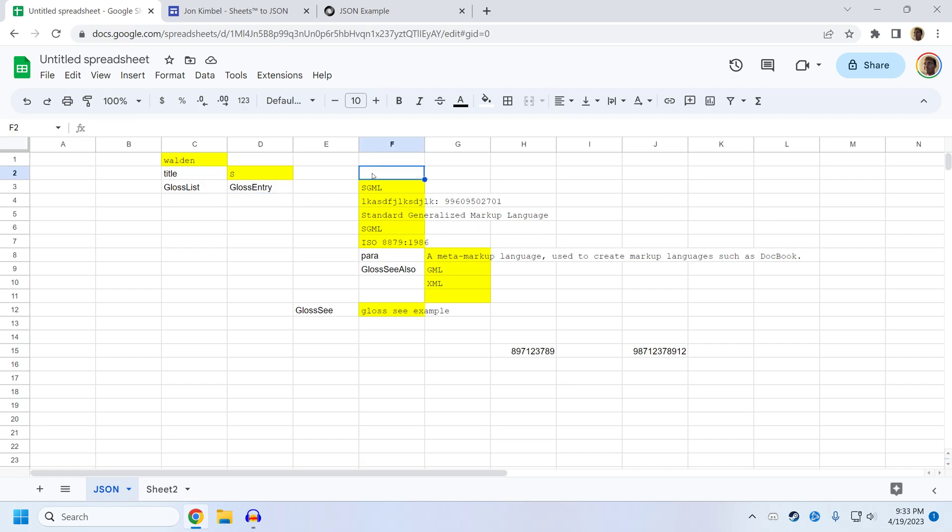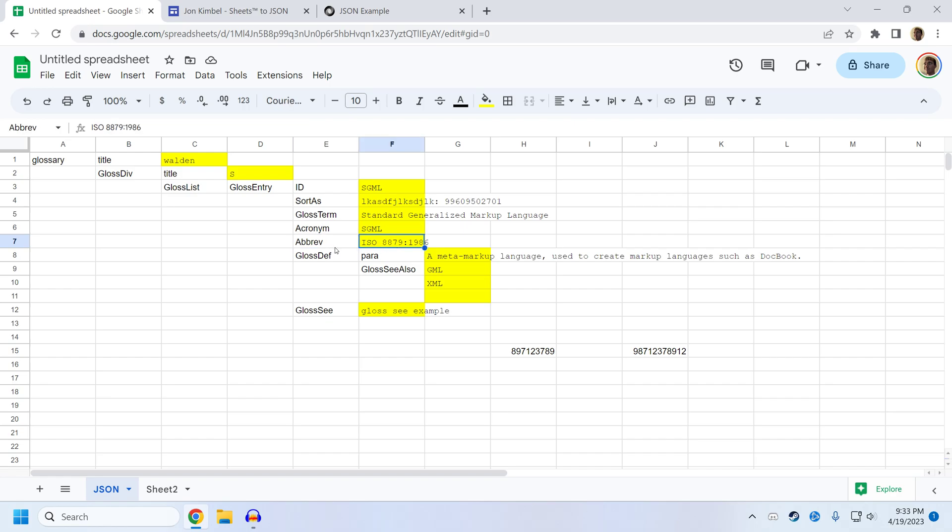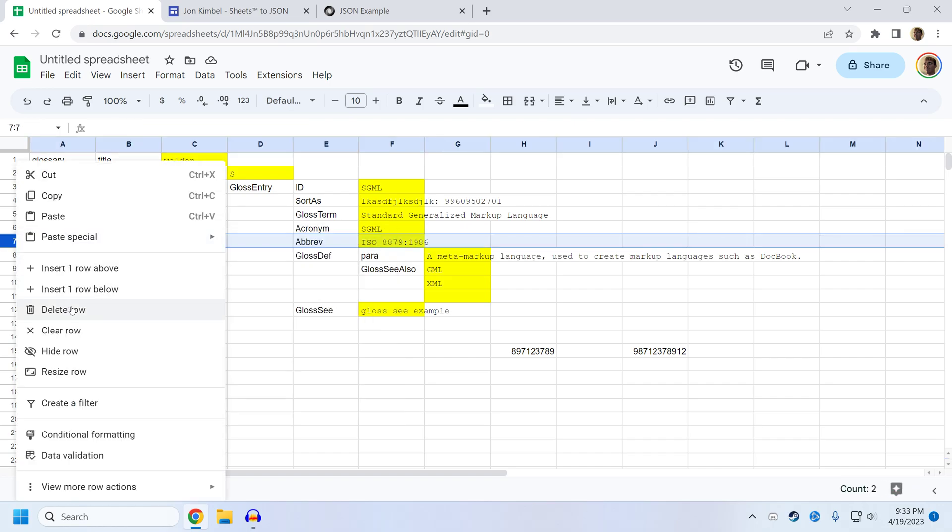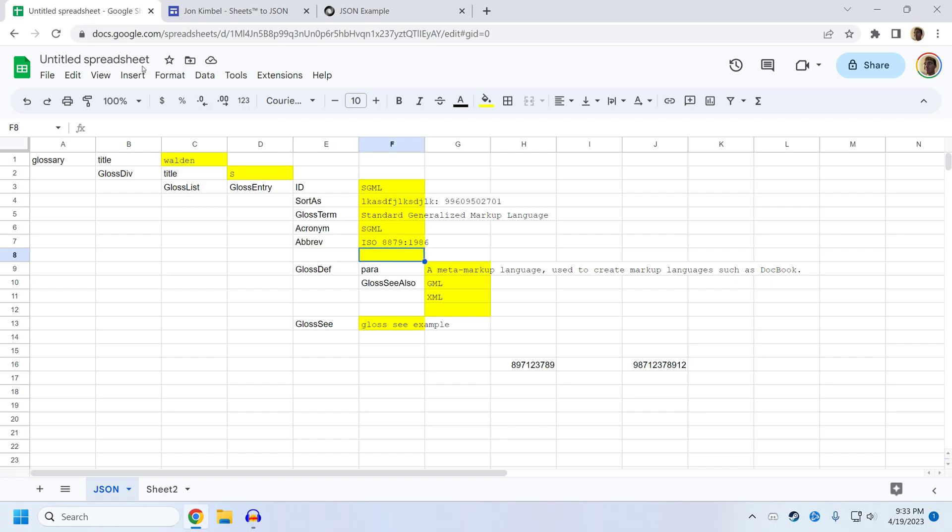This also means that it's not easy to extensively modify the structure of JSON that you've imported into Sheets to JSON. So for example, it would be somewhat difficult to add another field here. We could do it as an example, if I insert a row and call it my new row. Well, it doesn't matter what I call this.